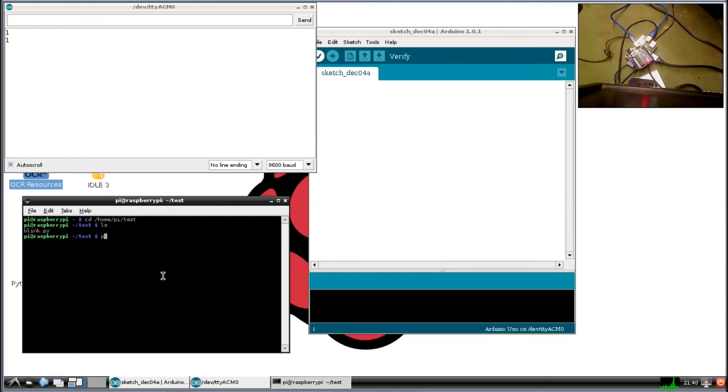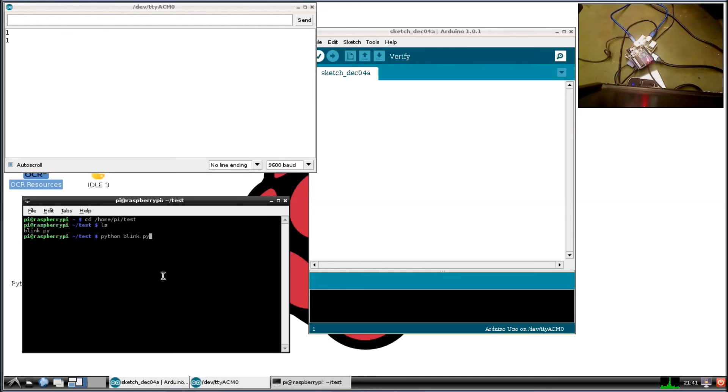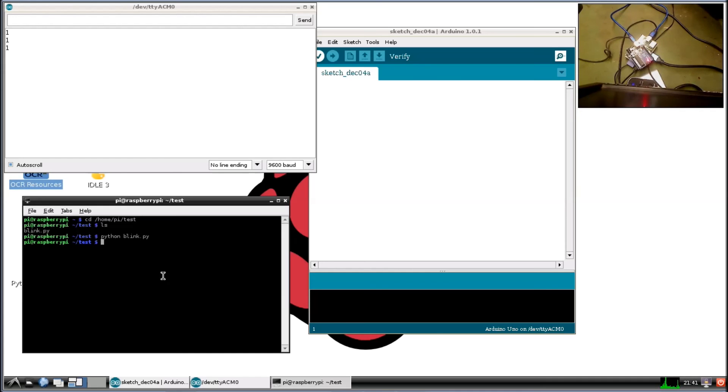now we're going to type in python and blink.py. And this should execute the code, send it over to the USB, execute on the Arduino side. Three blinks. One, two, three. Okay.